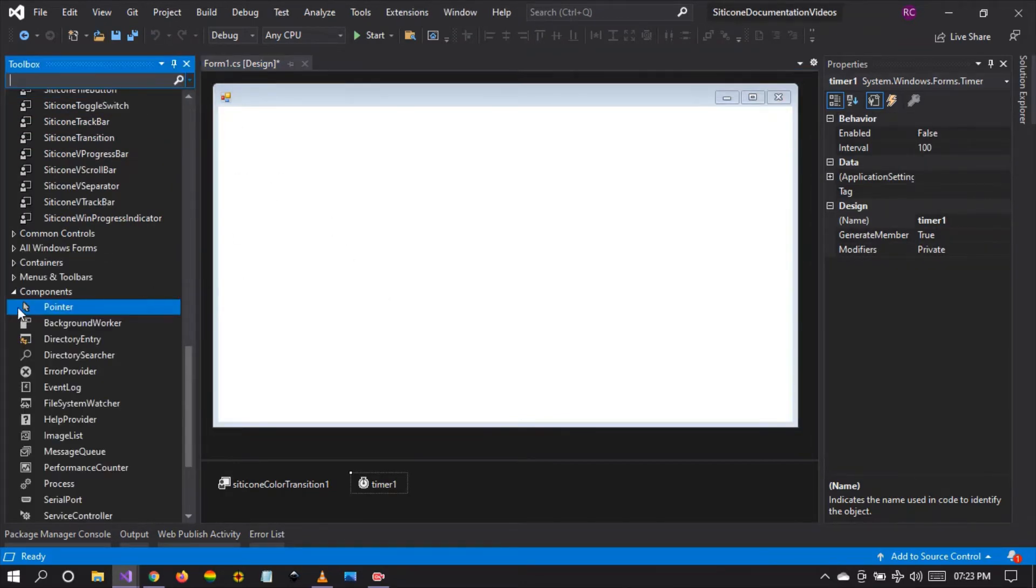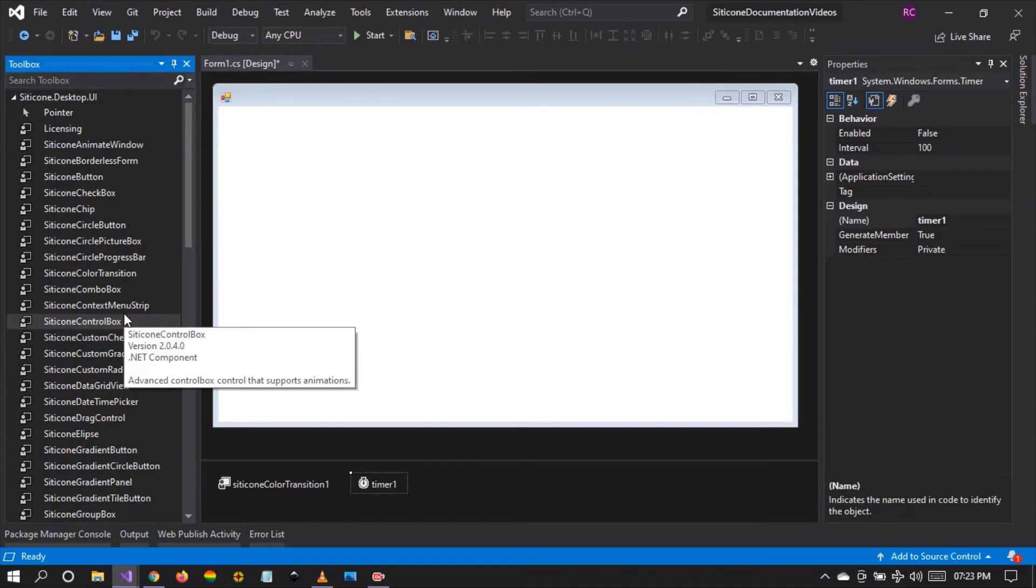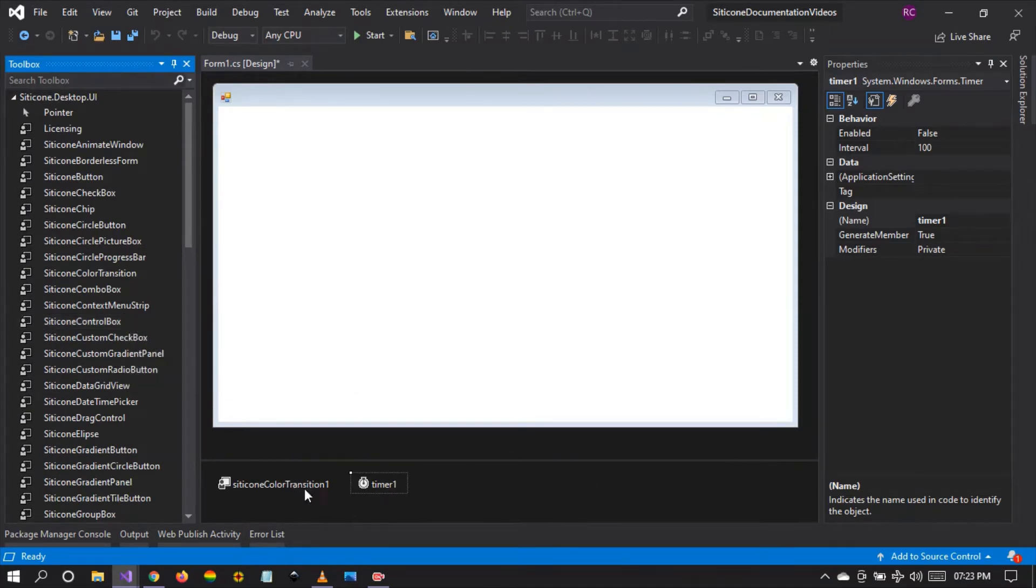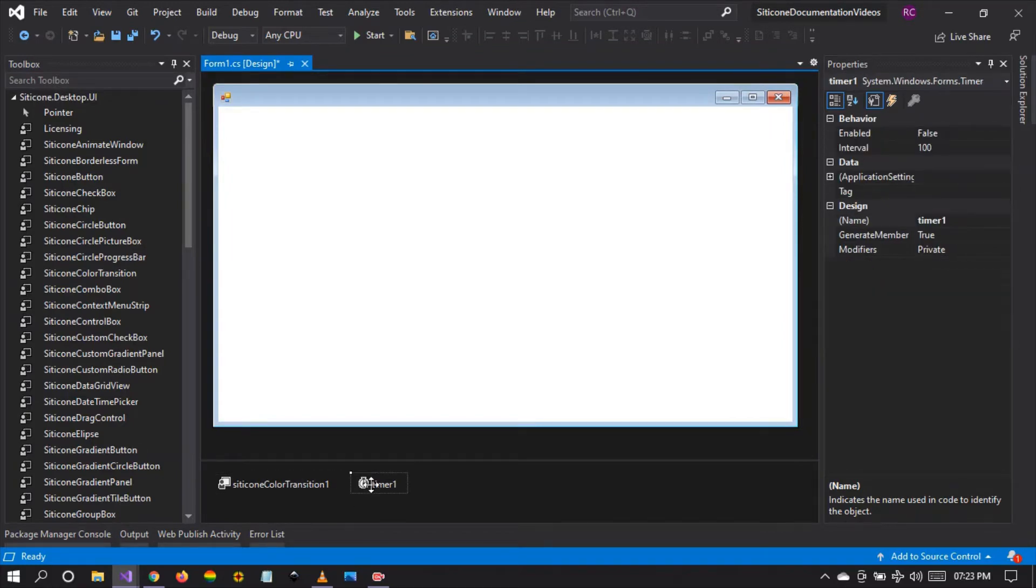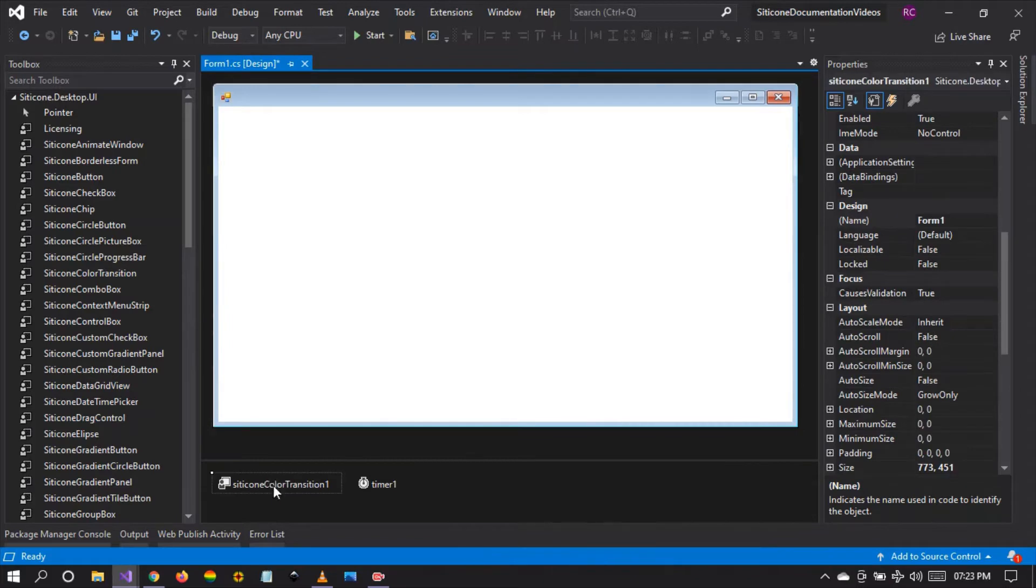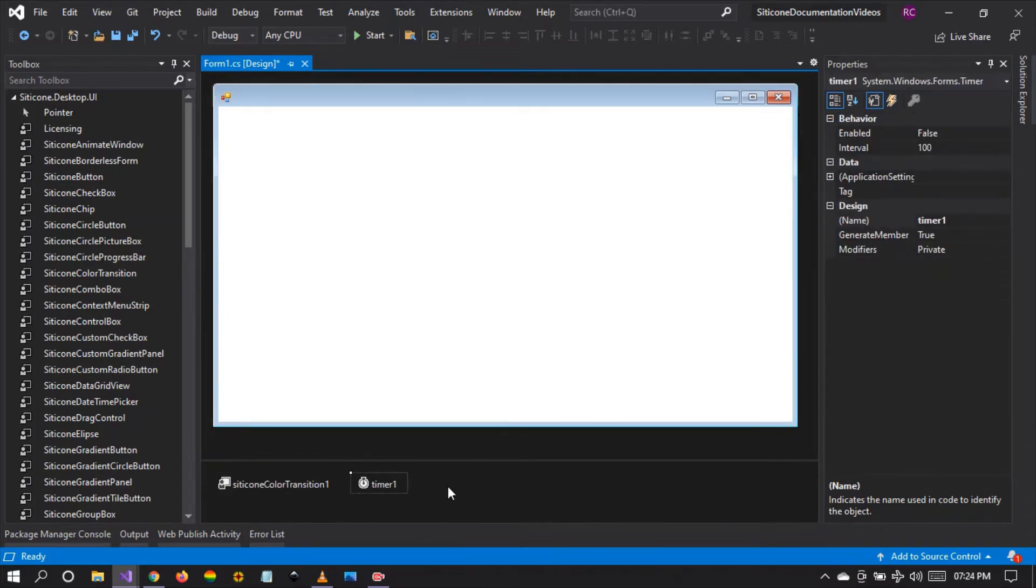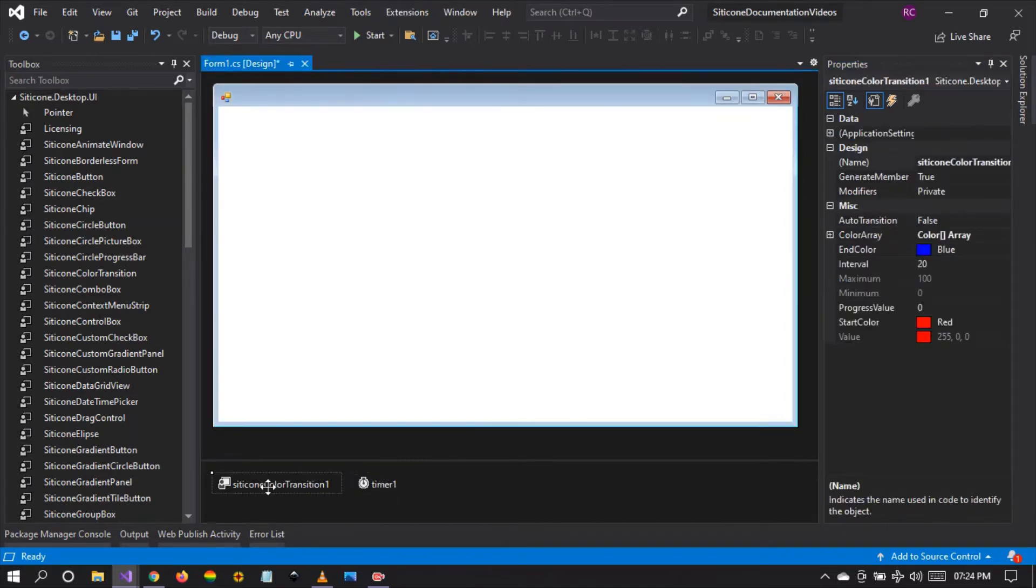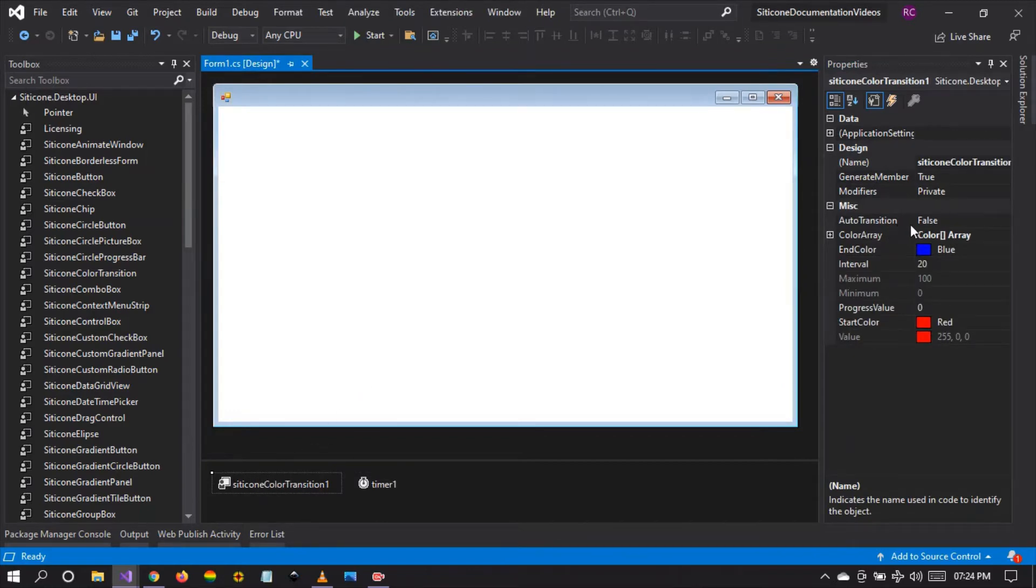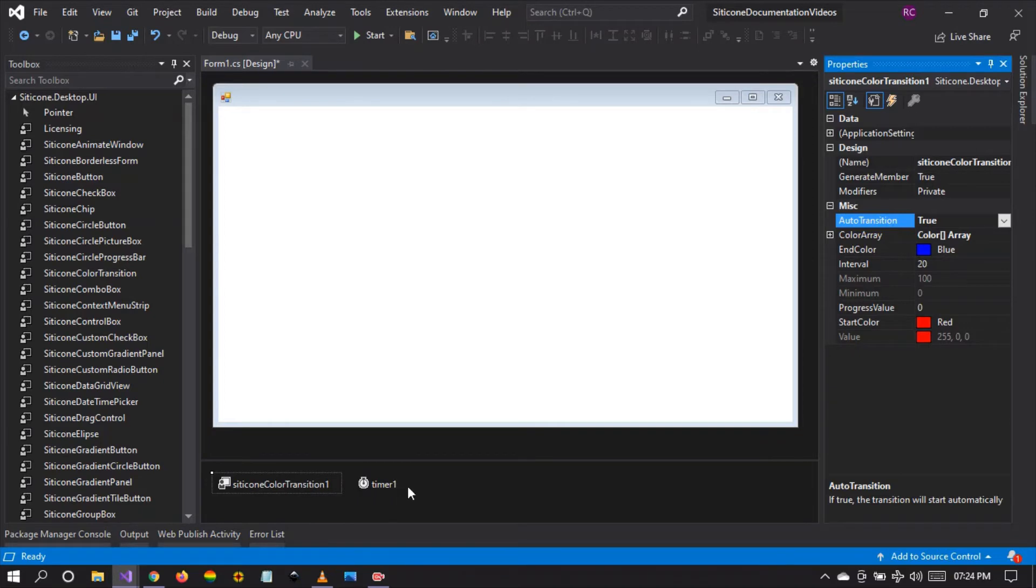So how do we use these two components? The first thing to remember is that the silicon color transition needs a timer component to work. So the timer component has to be enabled. I'm going to enable the timer and I'm also going to set the auto transition to true in the silicon color transition component.